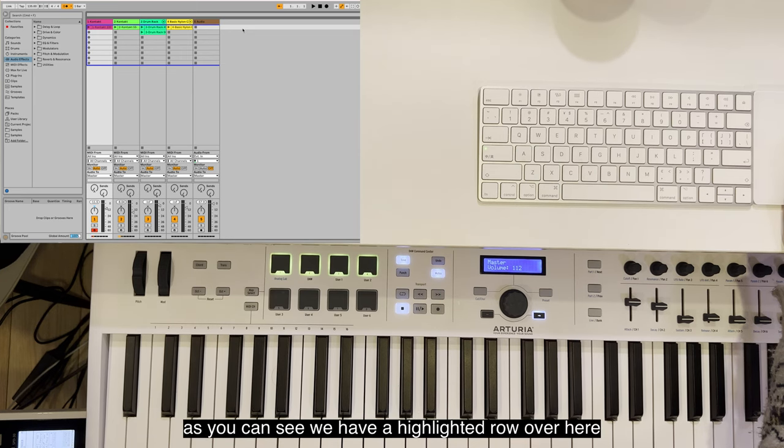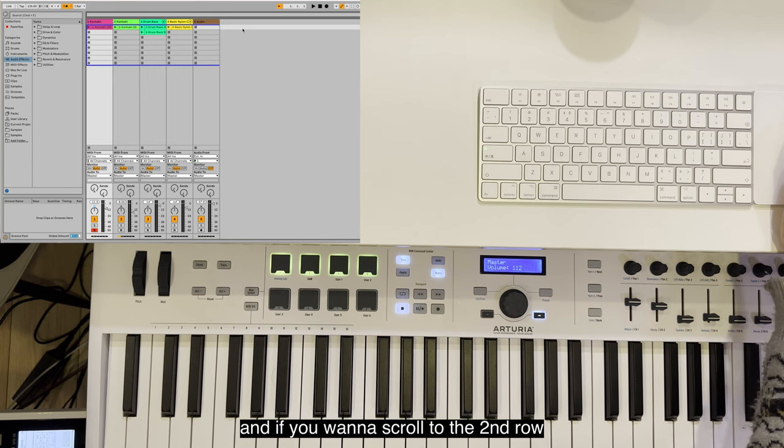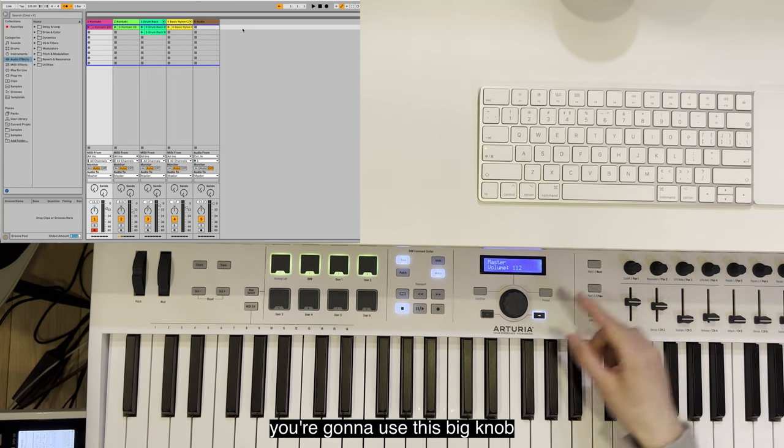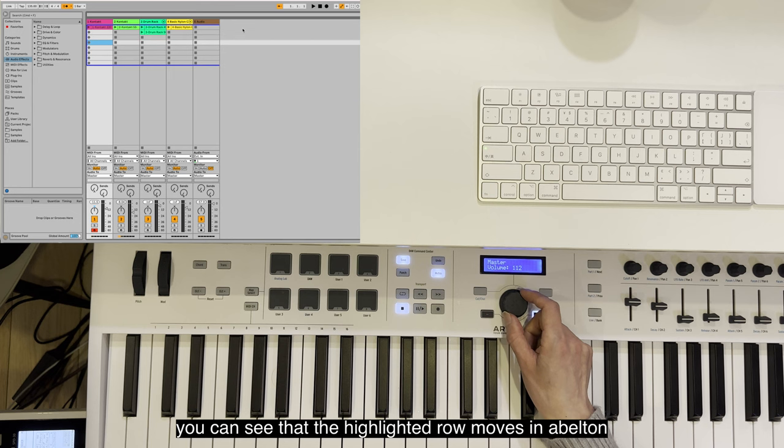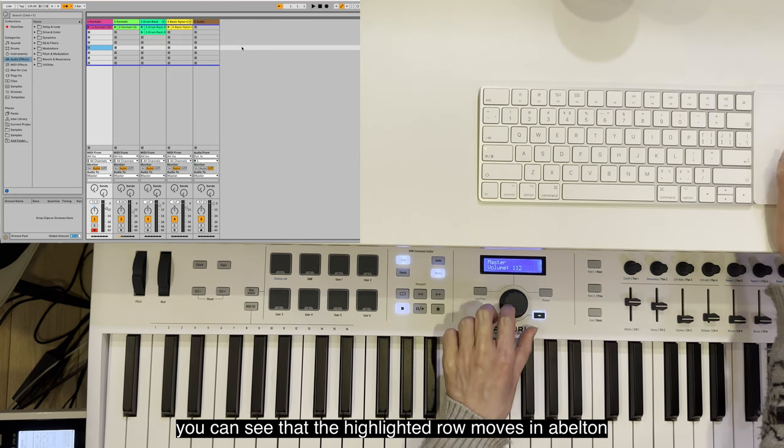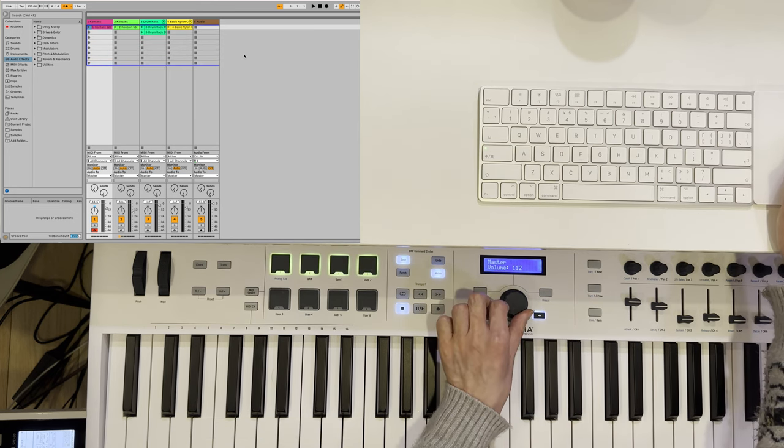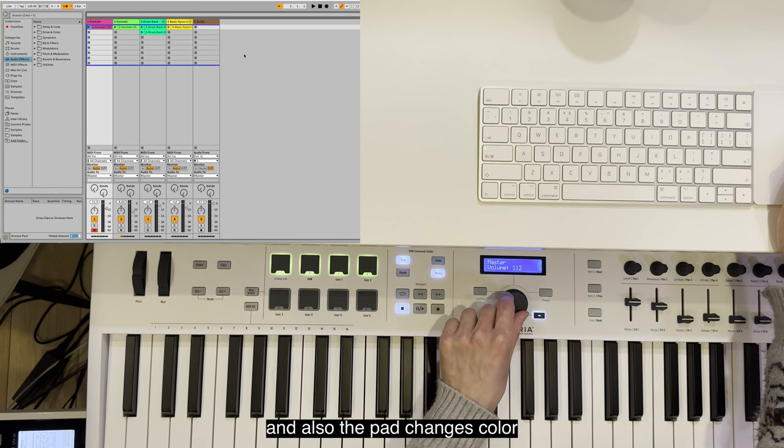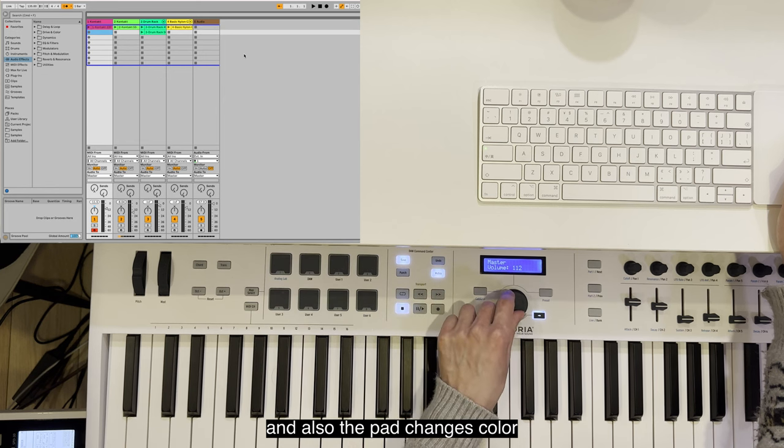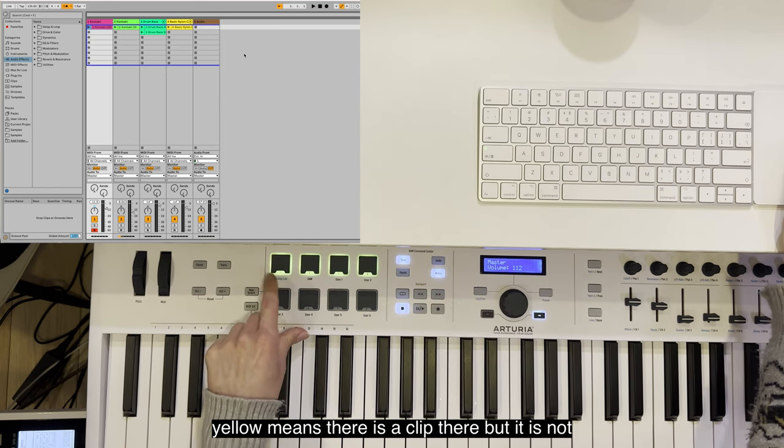If you want to scroll to the second row, you're going to use this big knob. You can see that the highlighted row moves in Ableton and also the pad changes color.